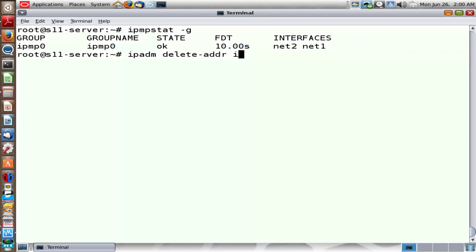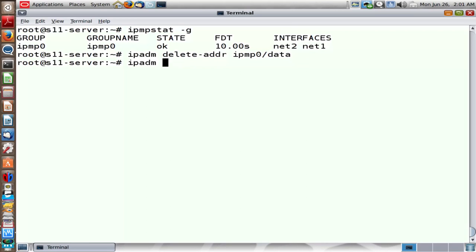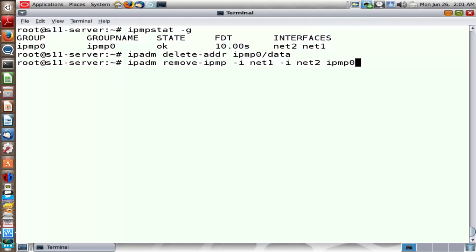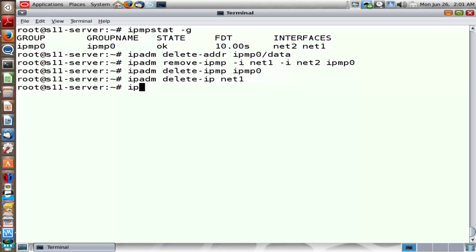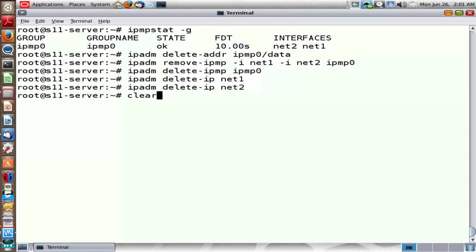Let me now remove everything. I'm going to delete the address from the IPMP group, then dismantle the IPMP group by removing the network ports that are part of it. Then delete the IPMP group by running delete-ipmp, and unplumb Net1 and Net2 to go back to the original state. So we looked at three different ways of achieving HA.